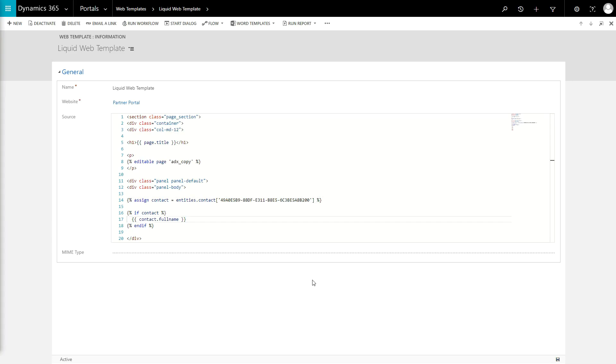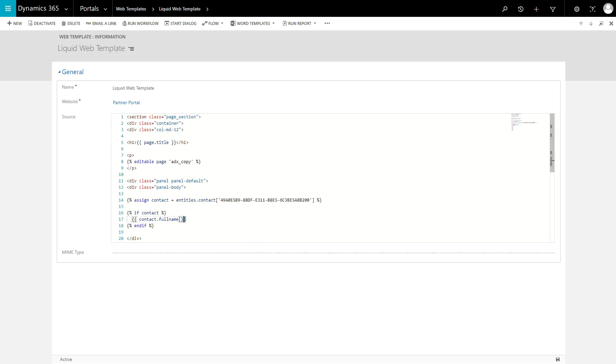If a record exists, you'll get an entity object back, which allows you to access its attributes, as well as some special portal-only attributes like the URL, if applicable.